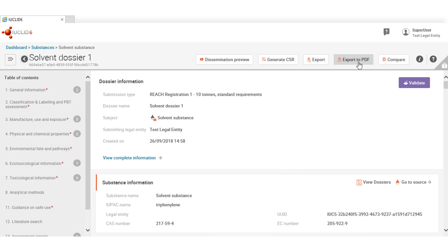You can also save into a PDF file the content of the dossier of the substance dataset. For this, simply click on the button and the PDF will be generated and open.